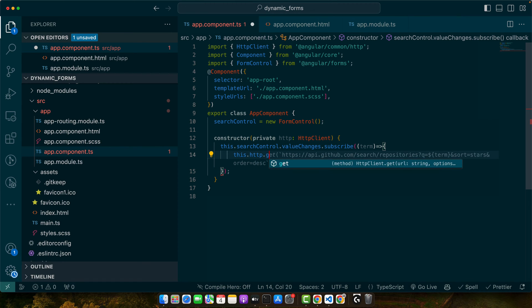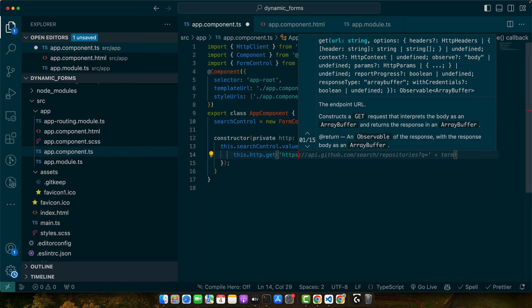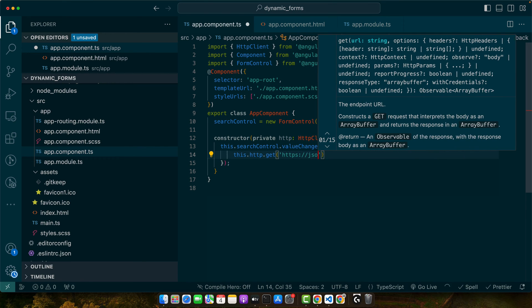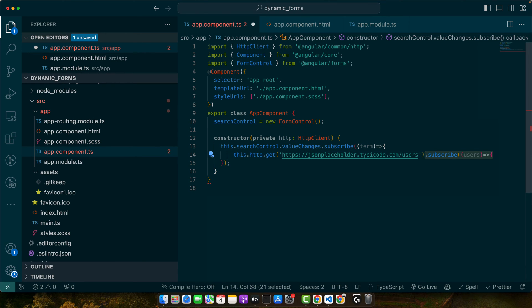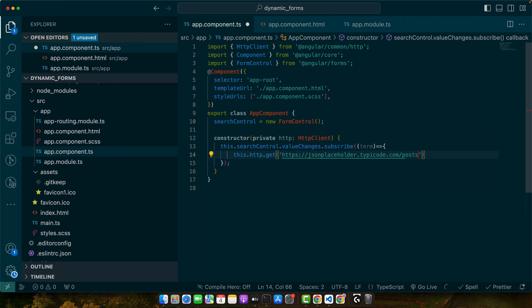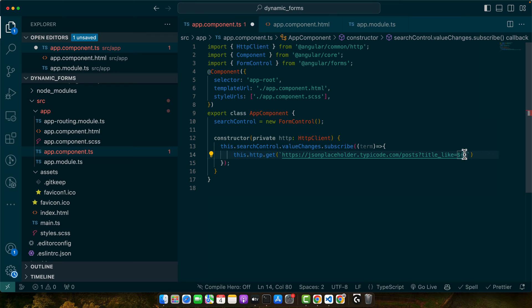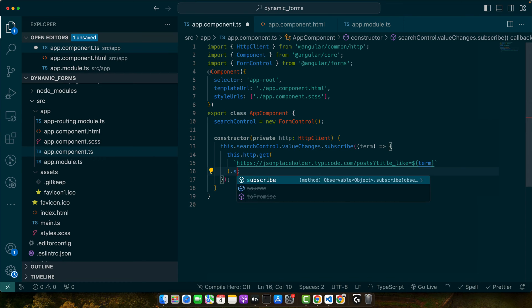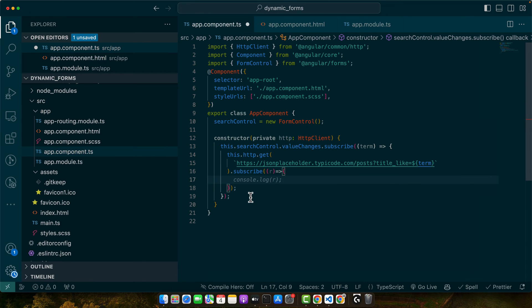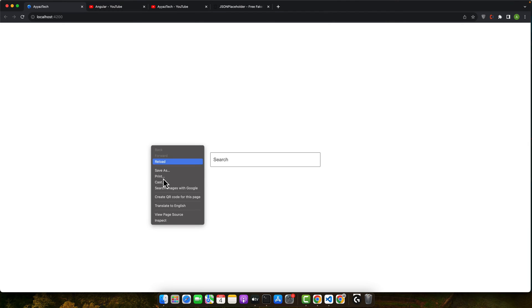This dot http dot get and pass the http as json placeholder. Instead of users here, we need posts title like equals and give it the term. Let me change the type to string so that we could add template variables in it. Now we need to subscribe to this get method as well. Let's console this data. Let's see if that is working.